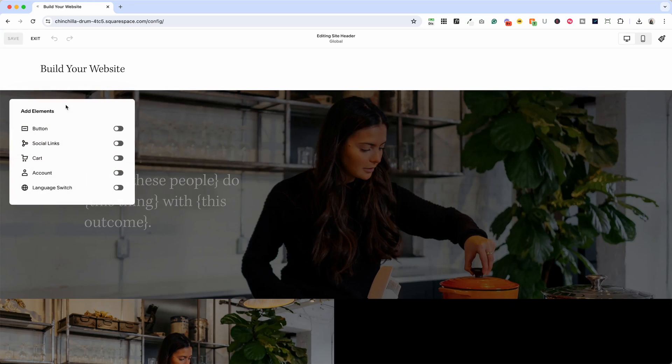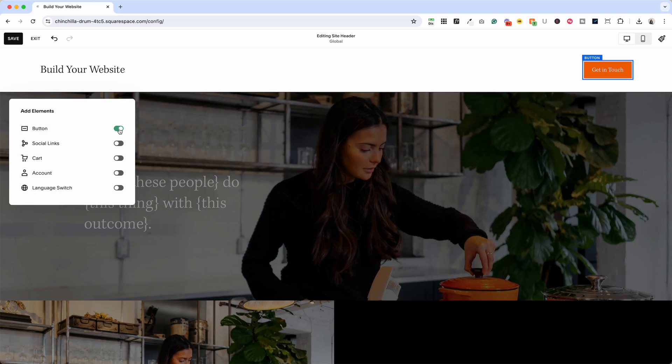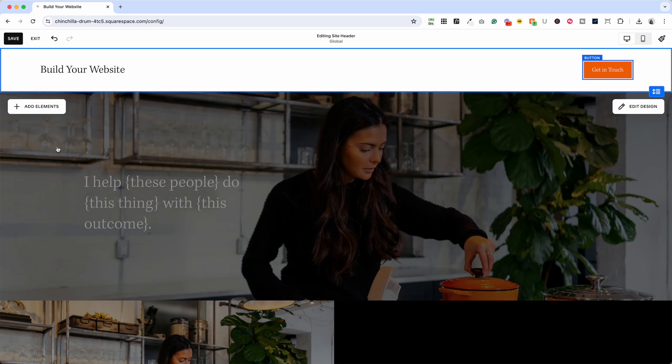So you'll click Add Elements, Turn On Button, and then we can go up in this area. I'll just click off of it and now the button is here.